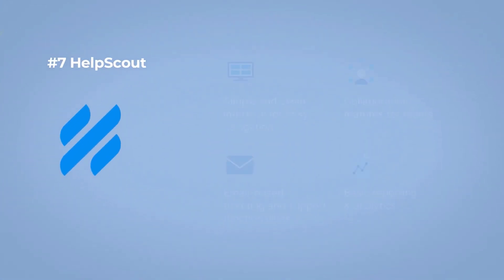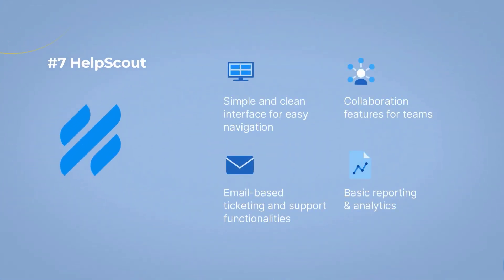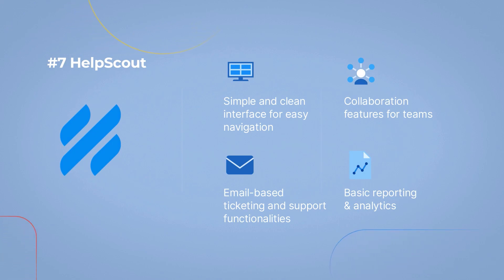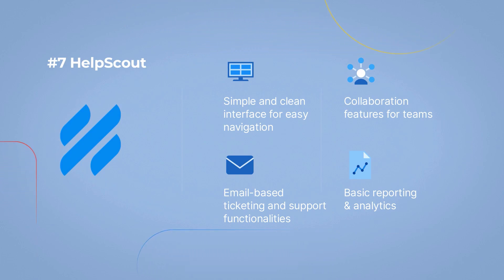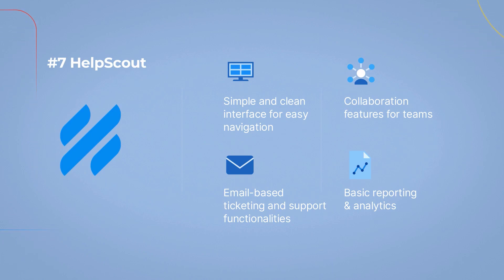Help Scout empowers you to provide efficient and seamless customer support with features like simple and clean interface for easy navigation, email-based ticketing and support functionalities, collaboration features for teams, and basic reporting and analytics to measure customer satisfaction.